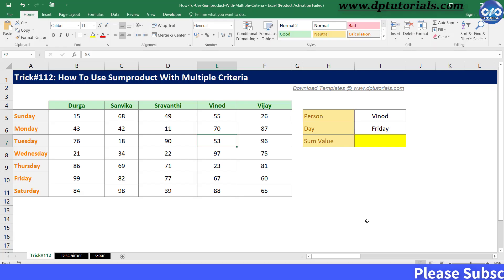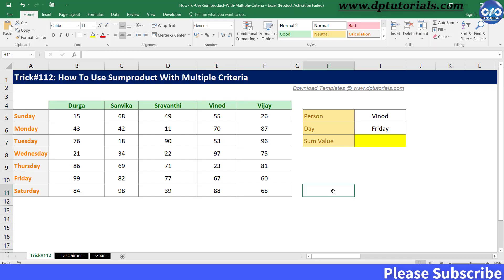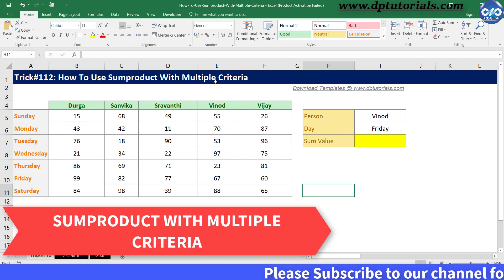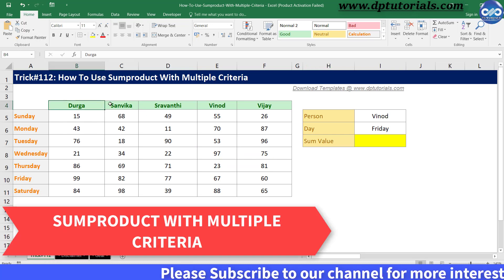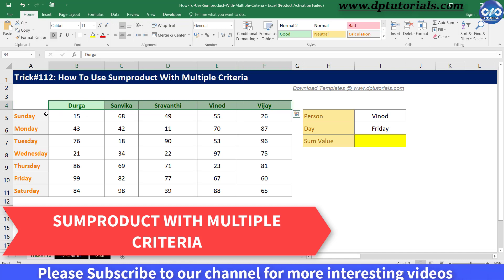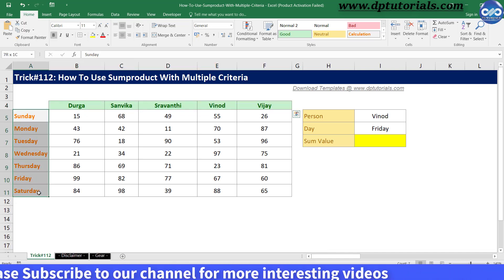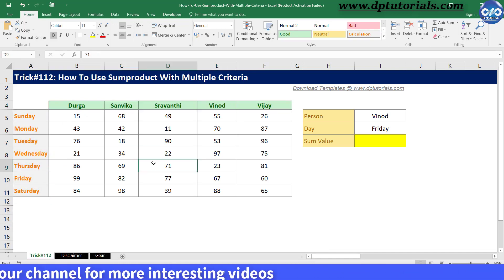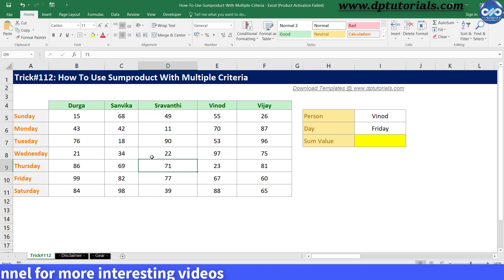In this tutorial, let us learn how to use SUMPRODUCT with multiple criteria — that is, to sum values by matching columns and rows, we should be using the SUMPRODUCT function.